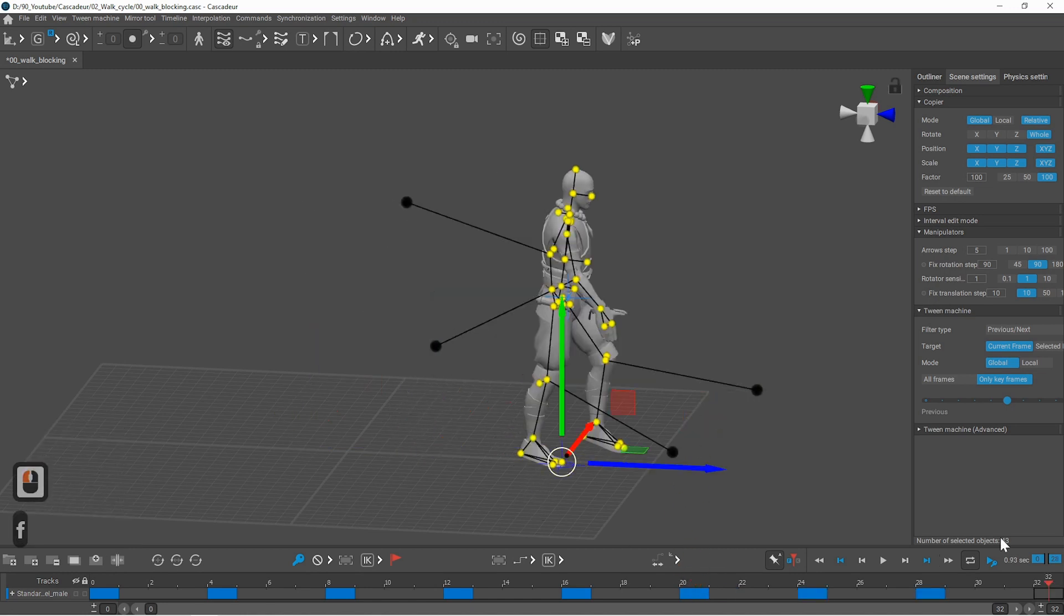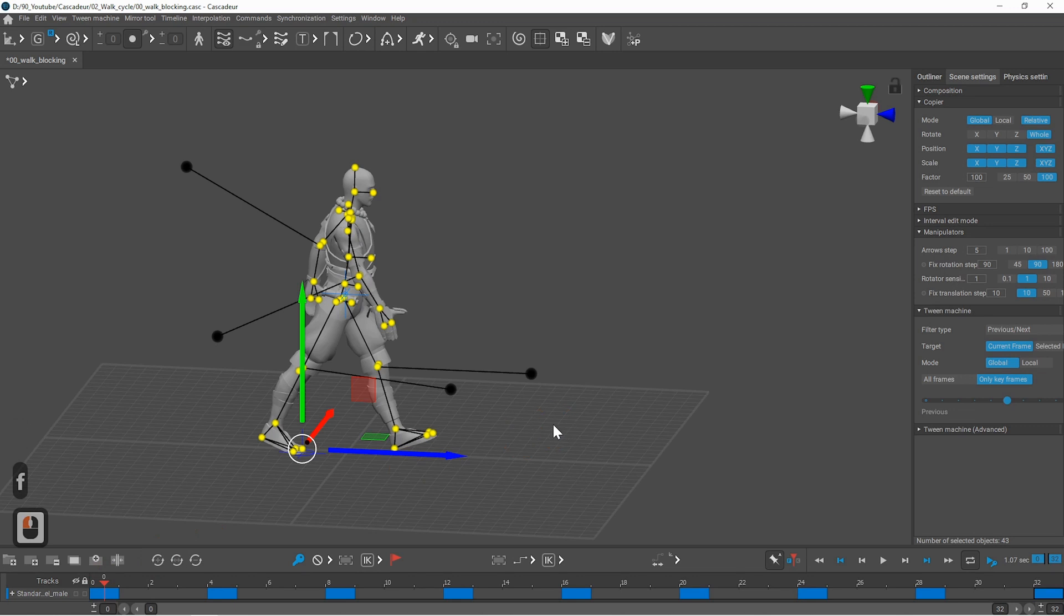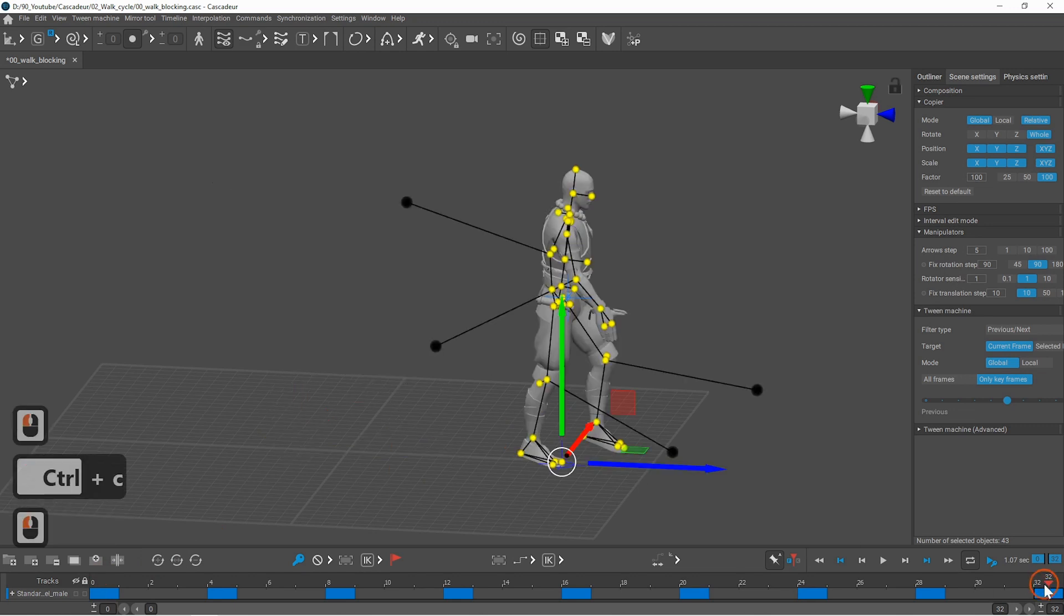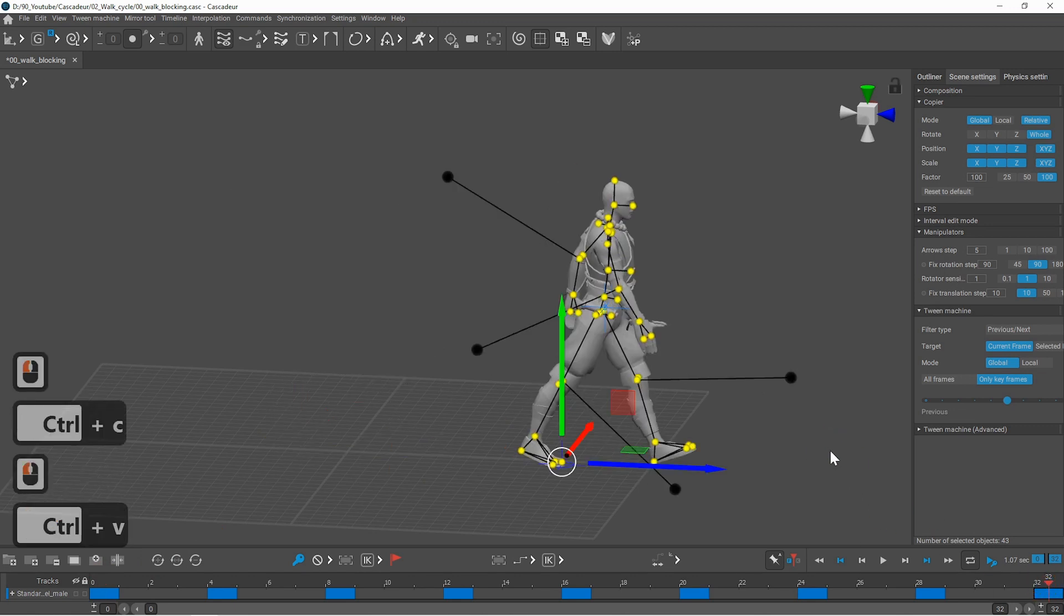And for the last pose you don't need to mirror it. You can use the very first pose. Ctrl C and ctrl V here. And you're done.